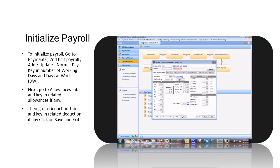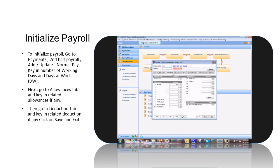Next, go to Allowances tab and key in Related Allowances if there are any.